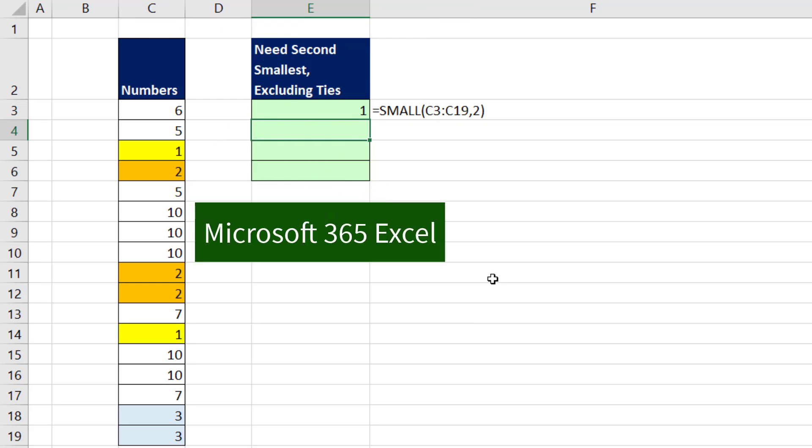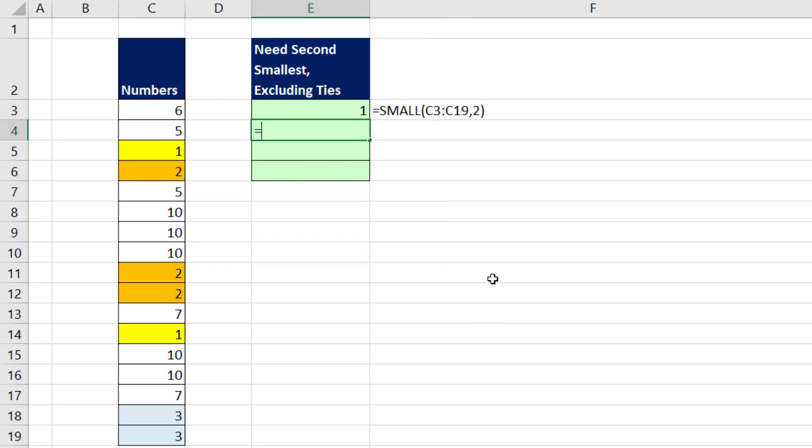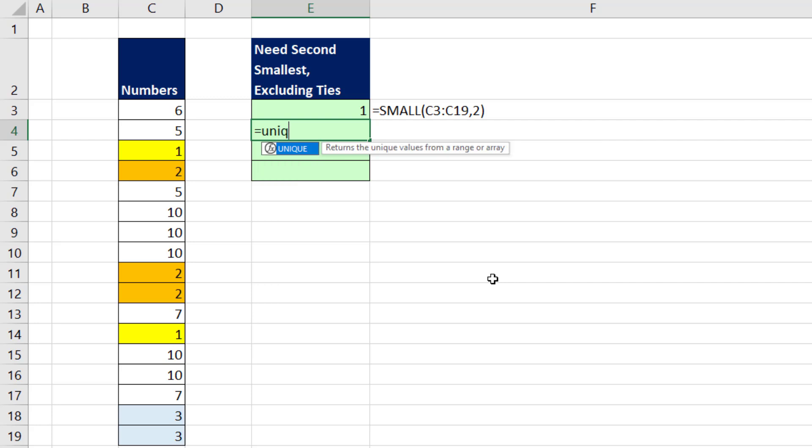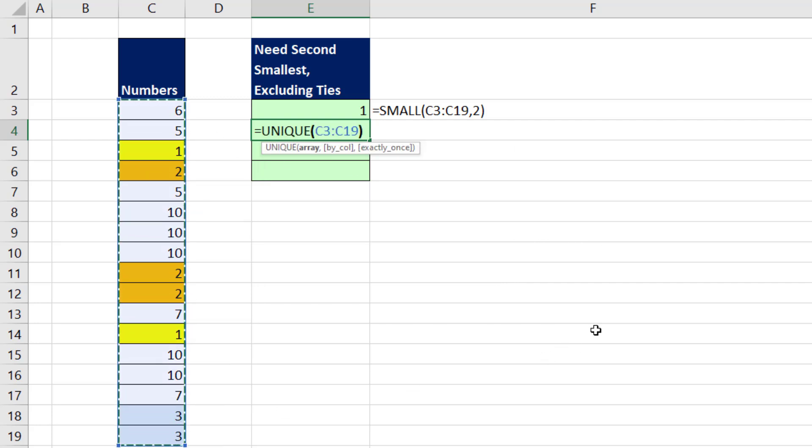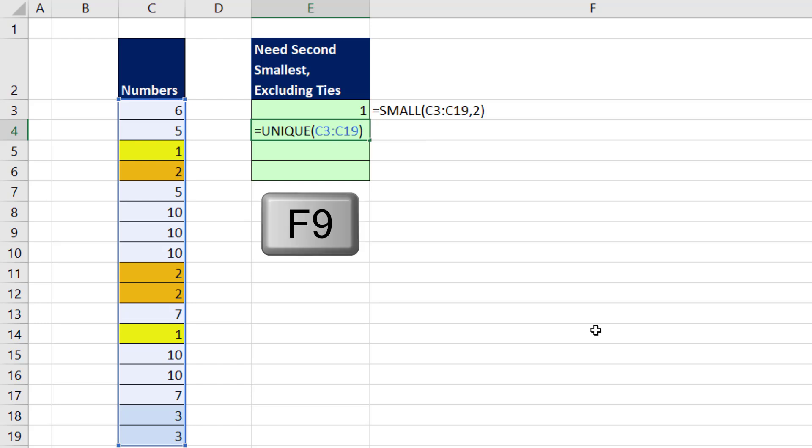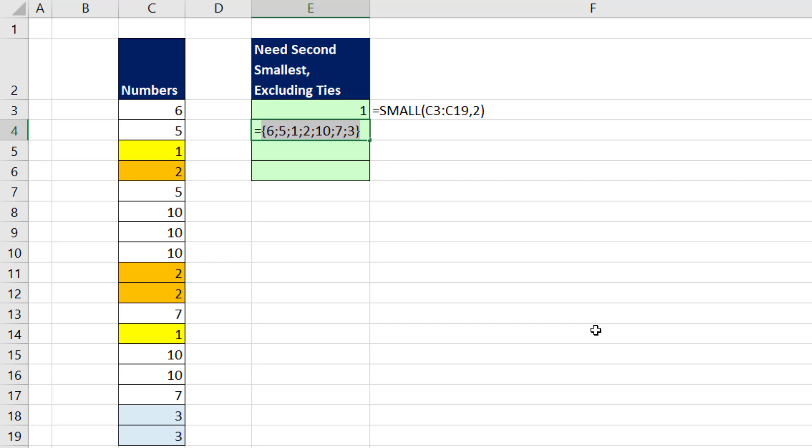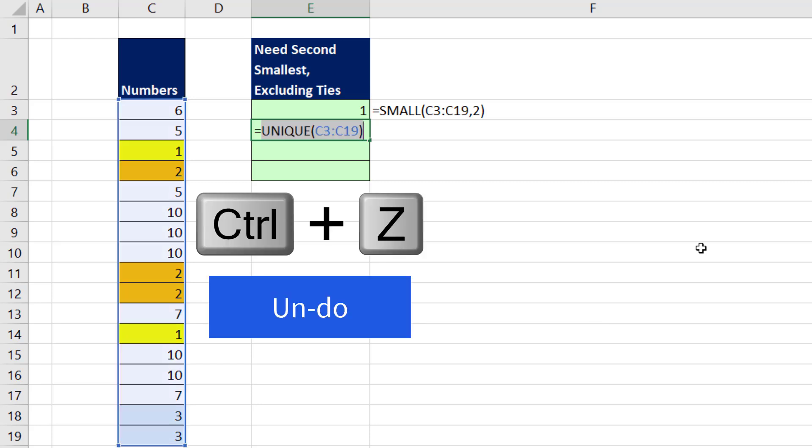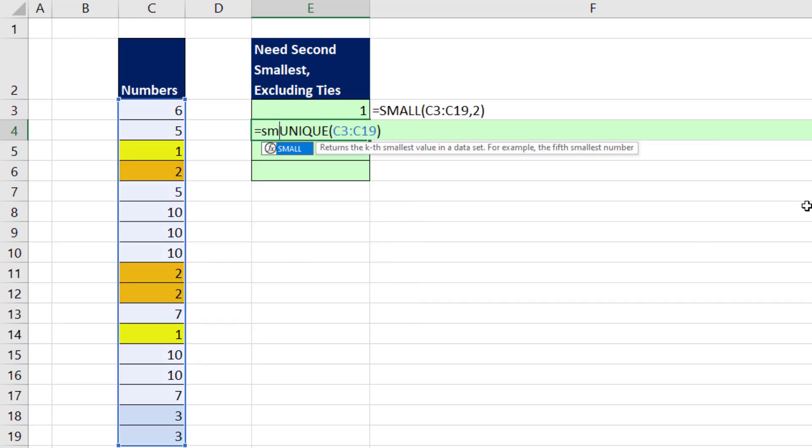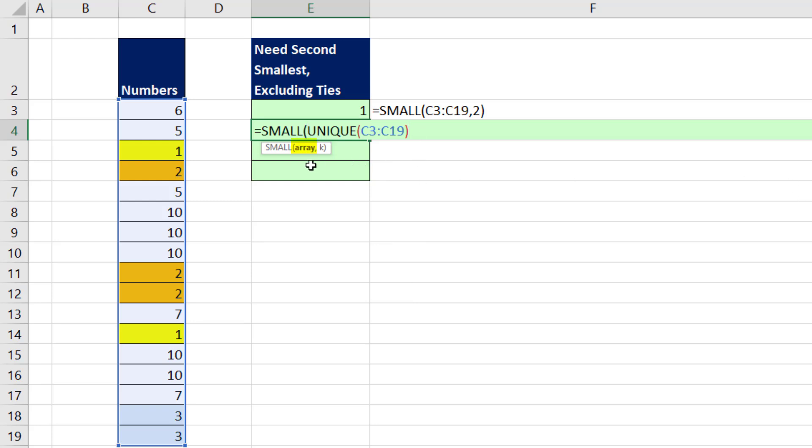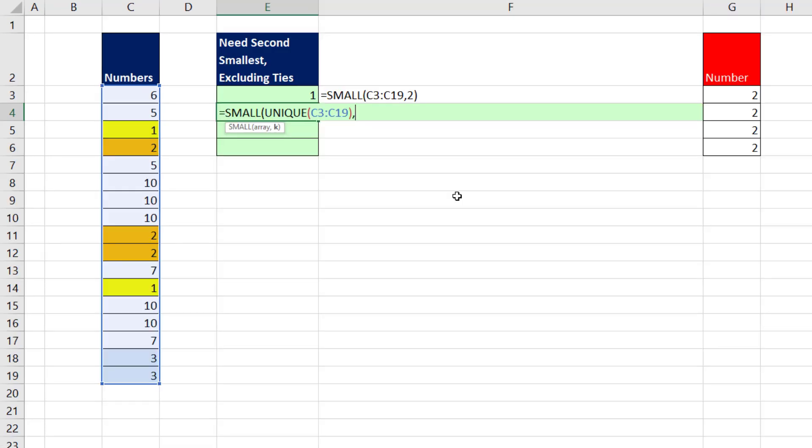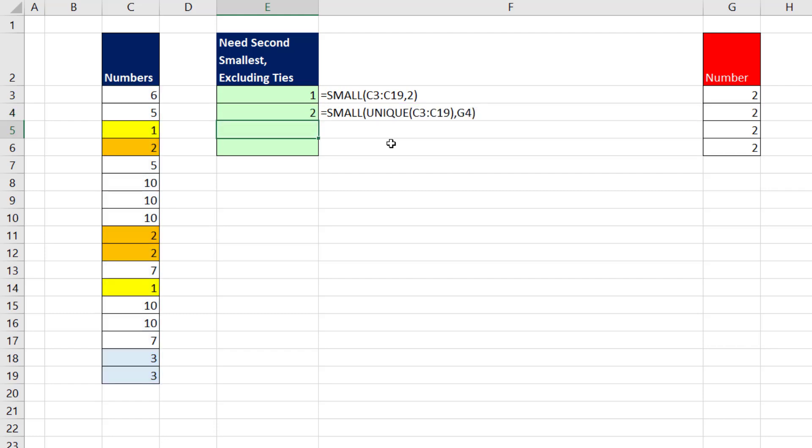If we have Microsoft 365 Excel, we can simply use the UNIQUE function. When I highlight all of the numbers, close parentheses, if I hit the F9 key to evaluate, that's exactly what I want to put inside of the SMALL function. Control Z. Now I put the SMALL function, and the UNIQUE will deliver the correct numbers to array, comma. And I'm going to click on the formula input over here for the number 2 as our k, close parentheses. And now when I hit Enter, that formula will work.